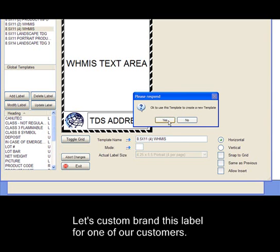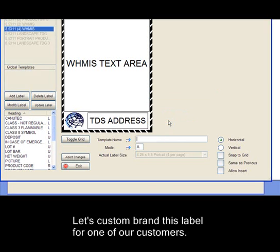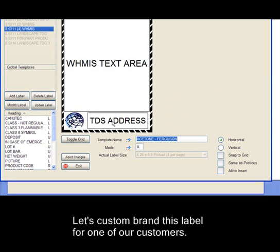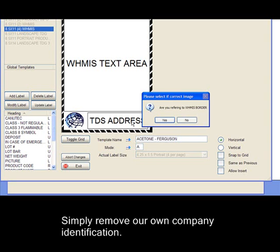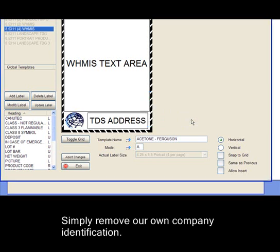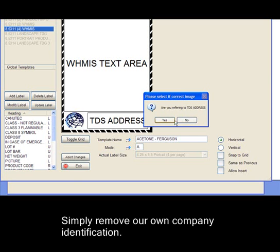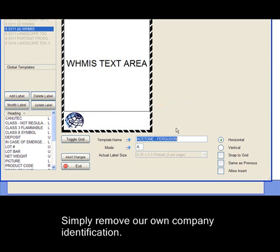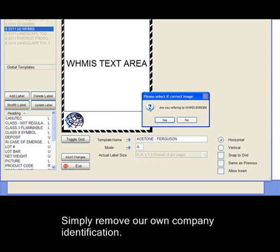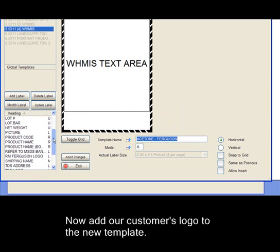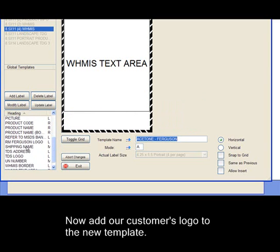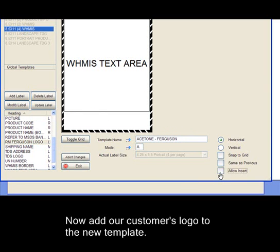Let's custom brand this label for one of our customers. Simply remove our own company identification information. Now add our customer's logo to the new template.